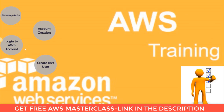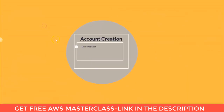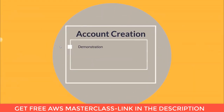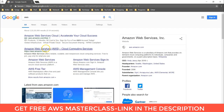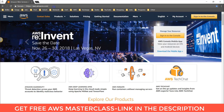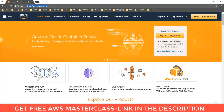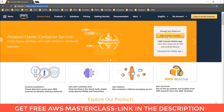Now let's talk about account creation steps. I will show you how to create an AWS account. Go to the browser and type 'aws' and open the first link, aws.amazon.com. Here you can see the 'Create Account' option. If you already have an account it will show 'Sign in to the Console,' but if you are opening this for the first time you will see 'Create an Account.' Click that option.